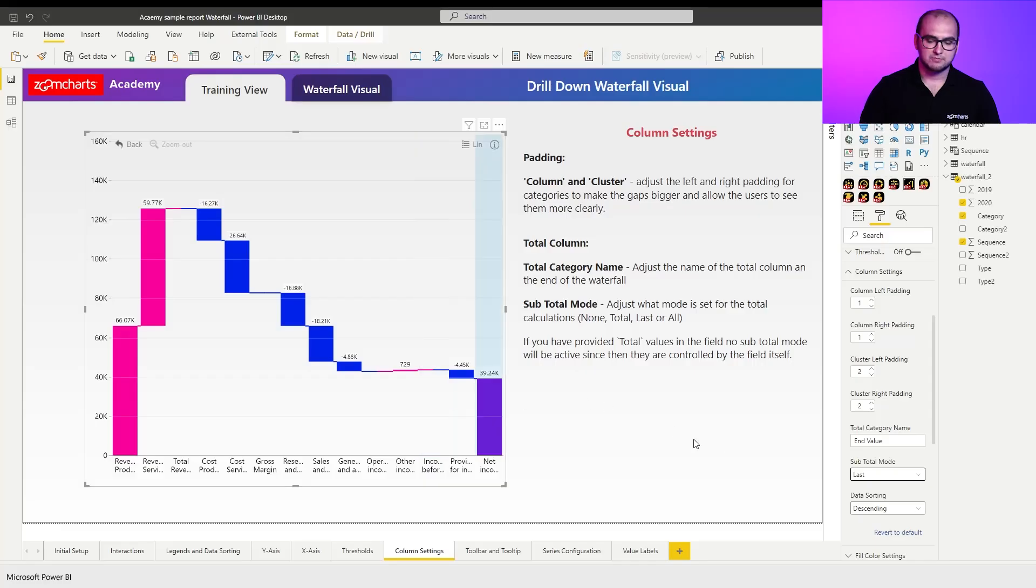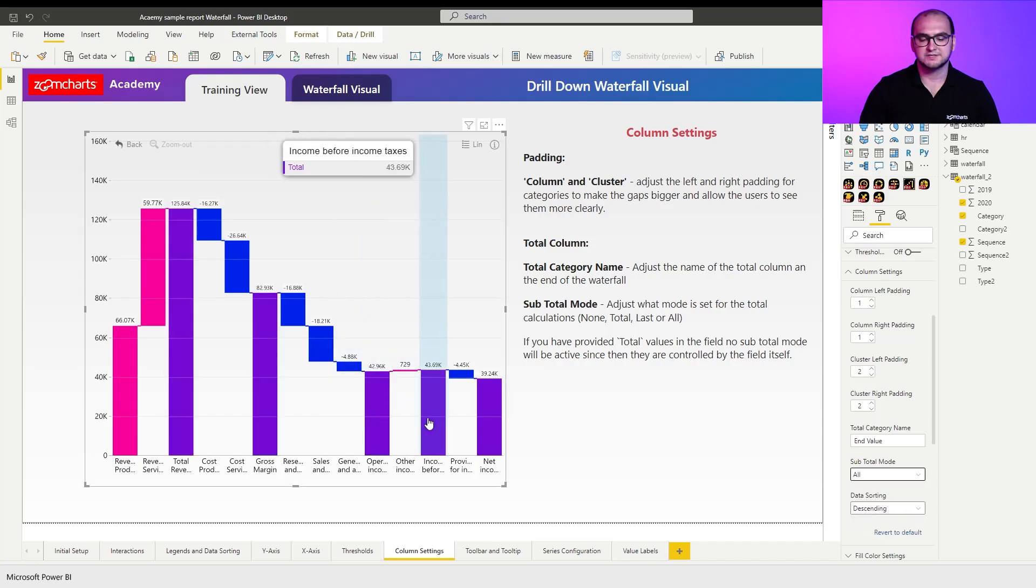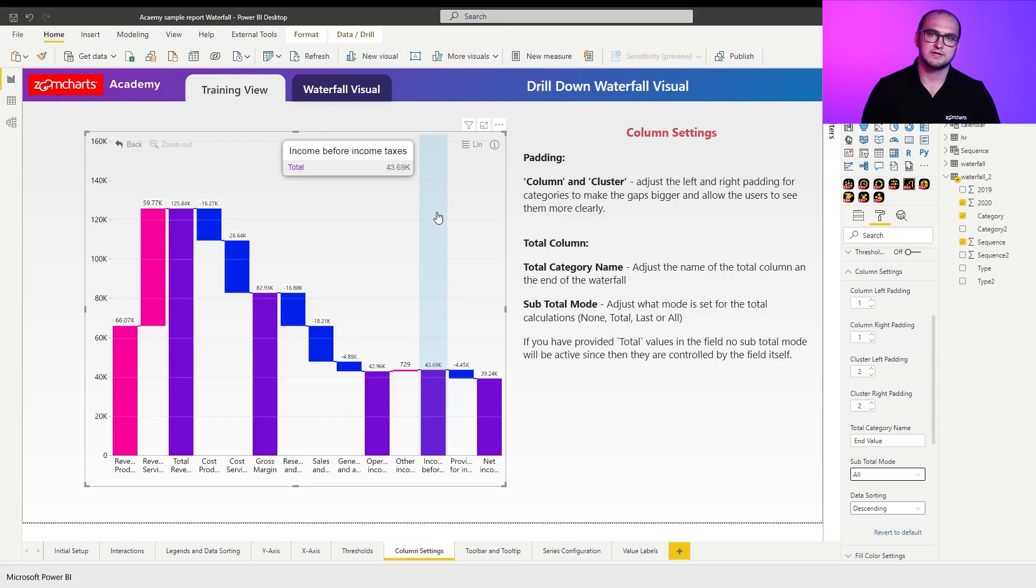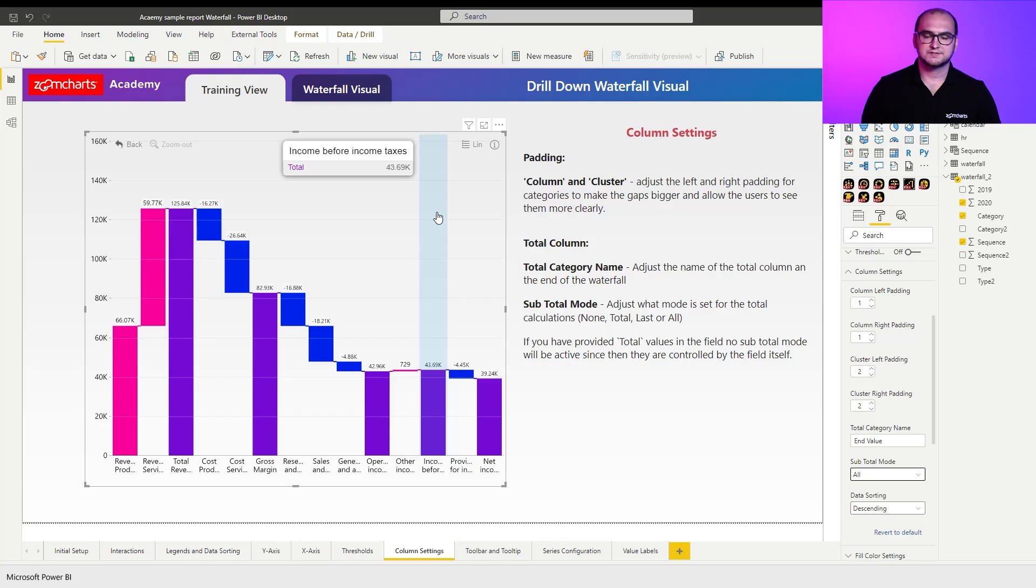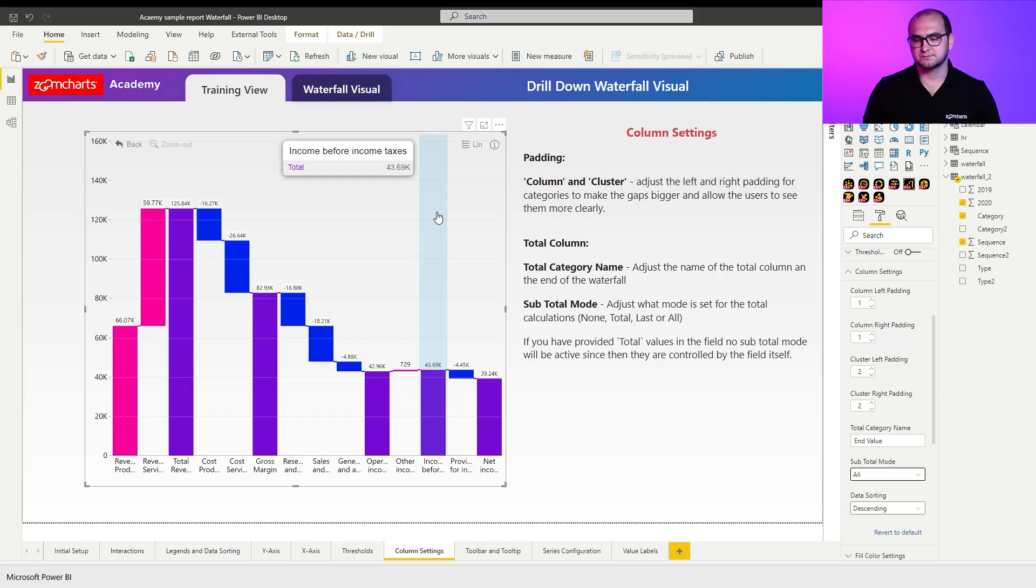Now, if we go into the subtotal mode and change this to all, you can actually see that every single column now has a value and those columns that didn't have a value are considered now to be subtotals. So essentially, this allows you to dynamically calculate the values and define your own sequence within the visual.